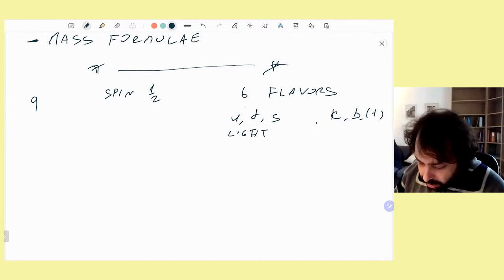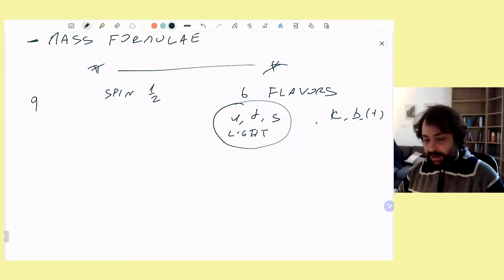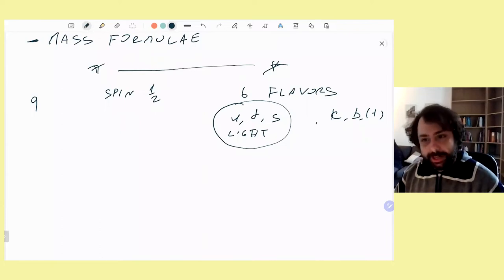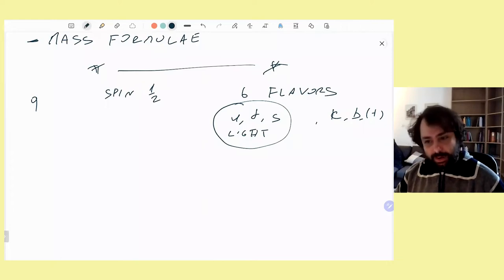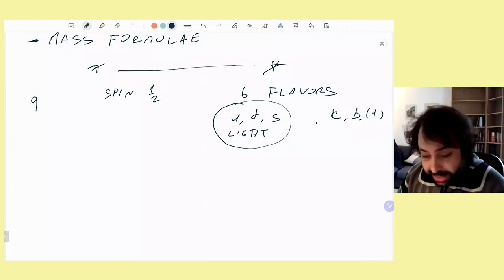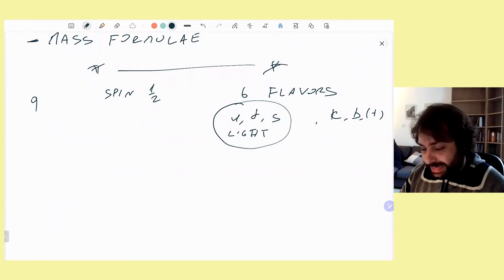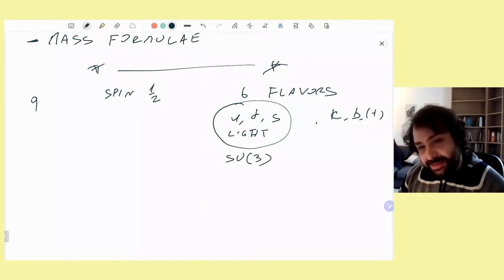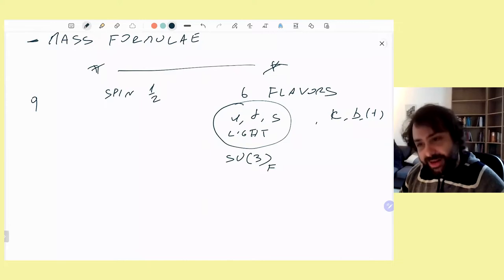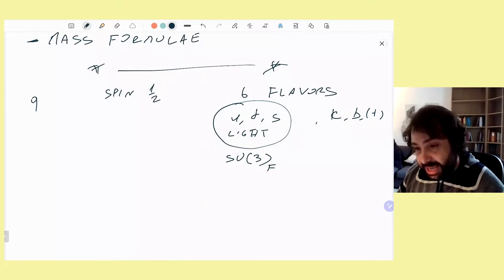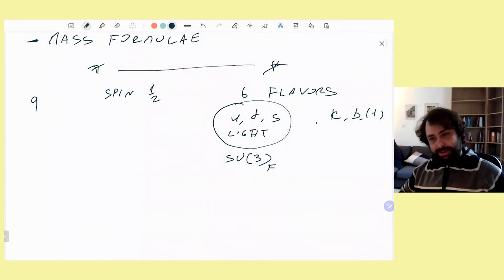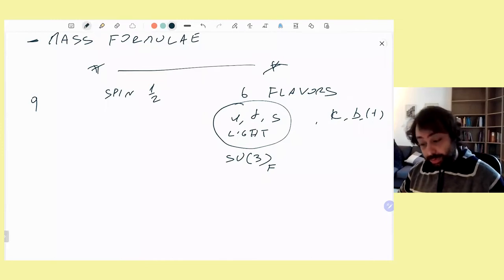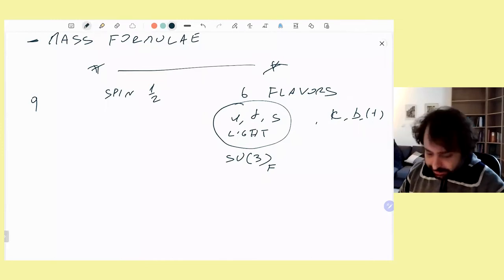These three quarks — up, down, and strange — are relatively light compared to the typical scale of strong interaction. The up and down are very light, and the strange is relatively light, which is why we can think about a symmetry that connects the three. This is the SU(3) flavor symmetry. If we neglect the small mass differences between them, they appear in triplets, and hadrons must belong to multiplets of this symmetry.